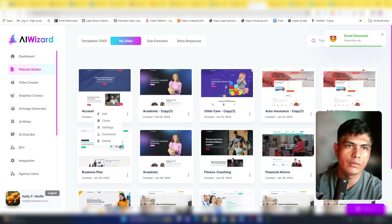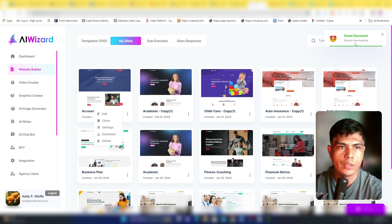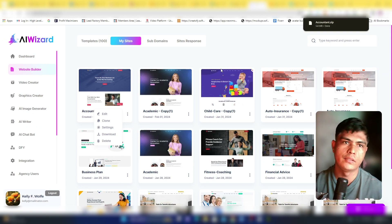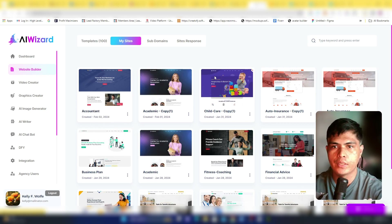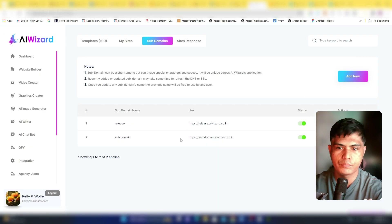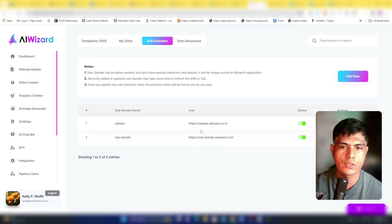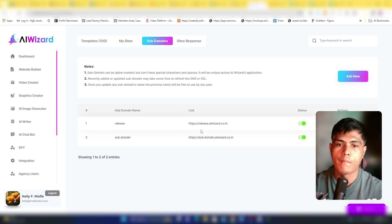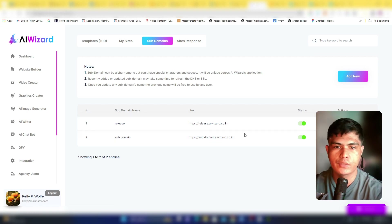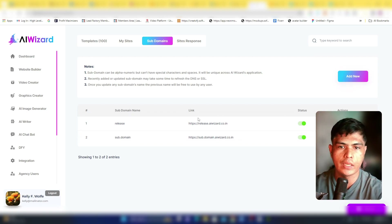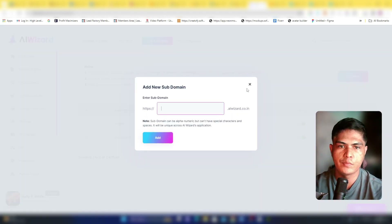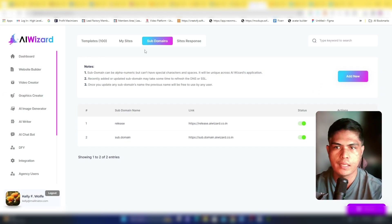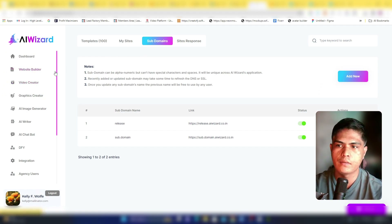To download, go to your website, click Download, and it generates a zip file you can install on your hosting server. You can also create a subdomain directly within the app if you'd prefer to host it there instead.